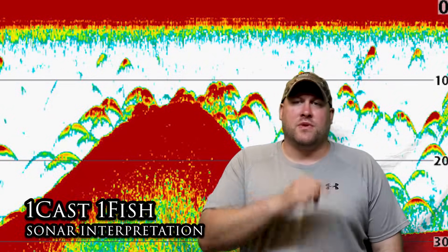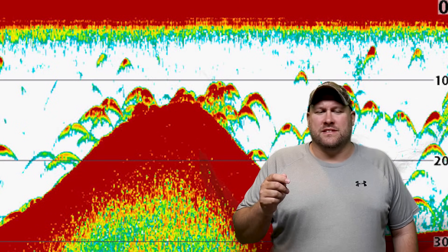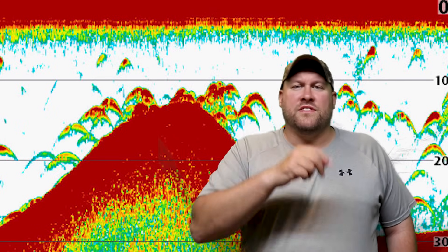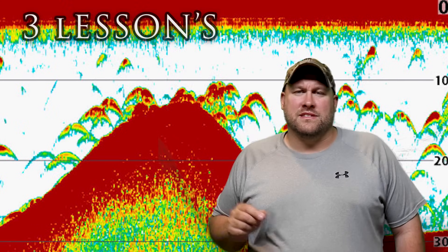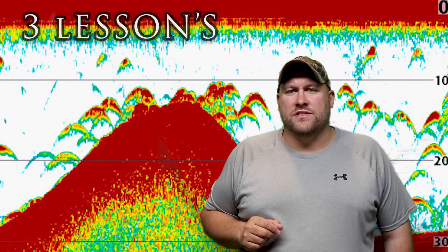What's up everybody, it's OneCastOneFish, and today I'm bringing you the video that we've all been waiting for. I'm going to be using my Garmin Striker 4 fish finder to bring you one of the most important yet confusing lessons for interpreting what you see on your sonar screen. This video is packed with three great lessons to help you better interpret what you see on your fish finder screen.